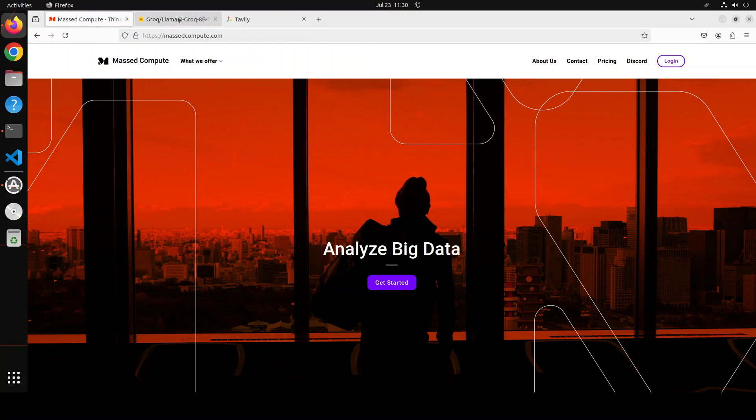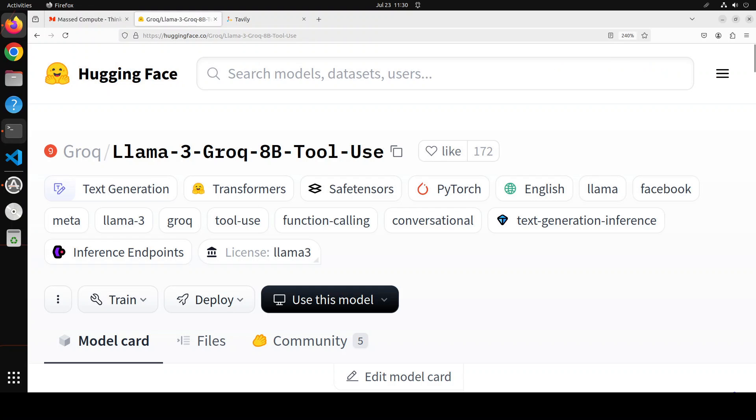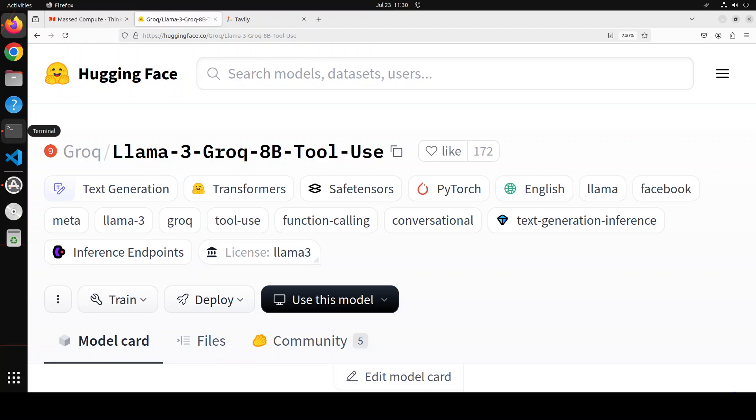Coming back to this Groq 8 billion, this is an 8 billion parameter version of Llama 3 Groq tool use model, and it is specially designed for advanced tool use and function calling tasks. It is a causal language model fine-tuned for tool use with optimized transformer. The training approach is quite interesting as it has been done through full fine-tuning and direct preference optimization on Llama 3 8 billion base model.